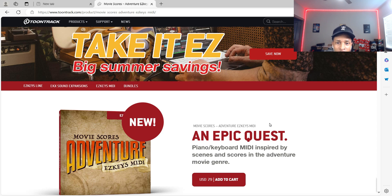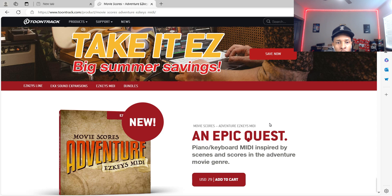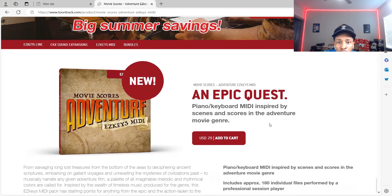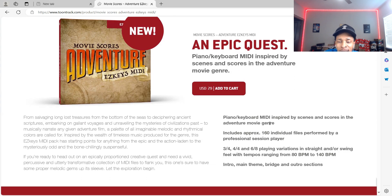Within Easy Keys 2, they allow you to take MIDI and manipulate your sounds and your progressions or whatever you're trying to create. This one is about adventure in movies.